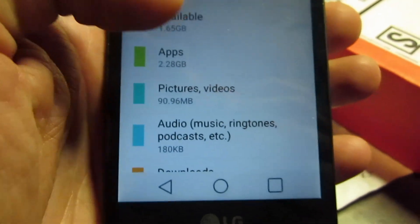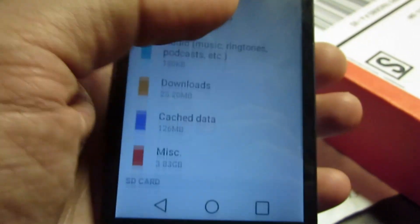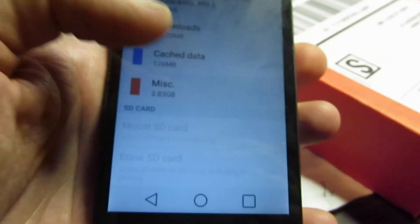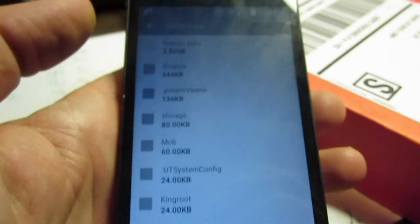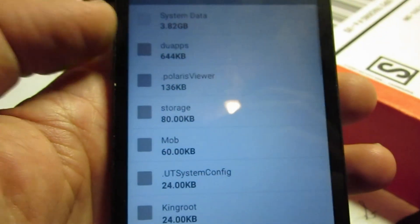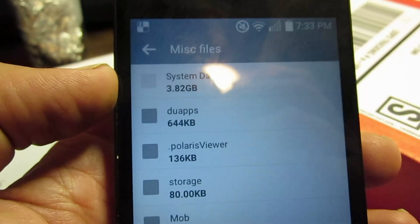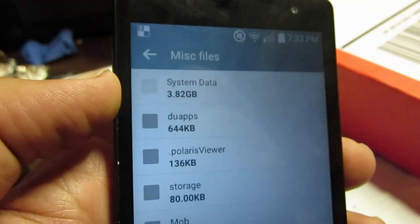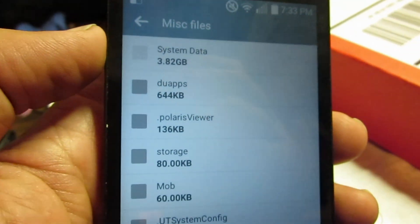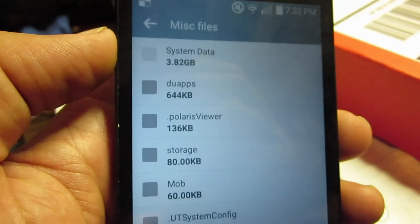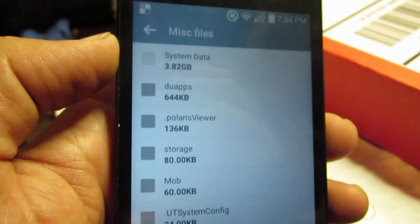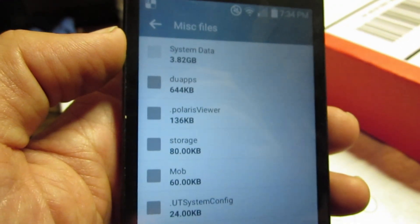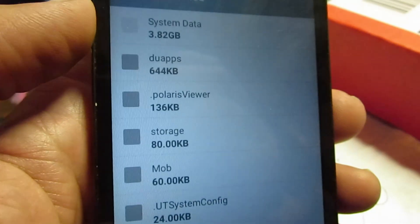Okay, anyway, I've been looking into this memory being taken up by miscellaneous, and according to the discussion groups on the internet, you can't delete that data up there under system data. They seem to be saying that the only way to fix that is doing a hard reset, which will reset everything, including all your applications, your pictures, everything will be erased and set back to factory settings.